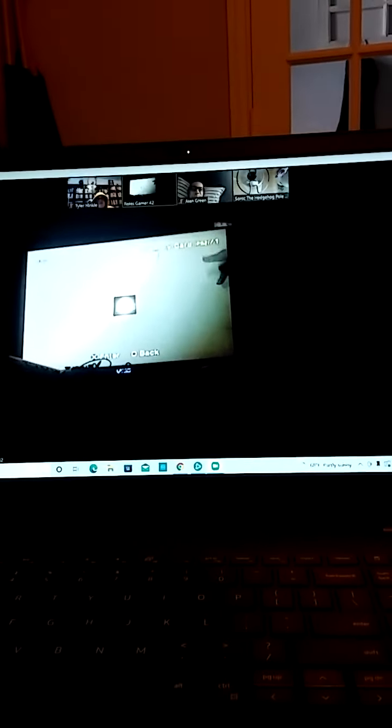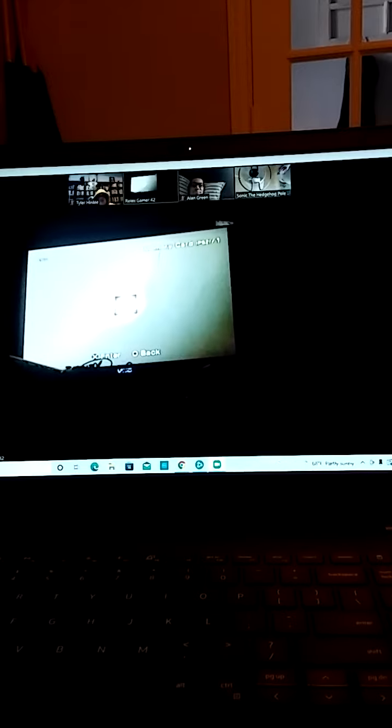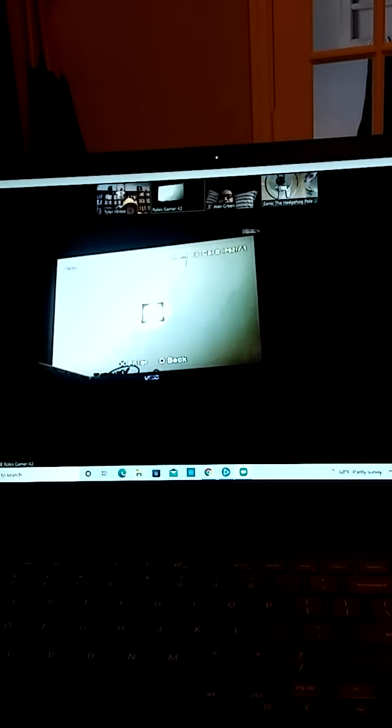All right. TV should be good now. All right. Like I said, I upgraded the video stick.